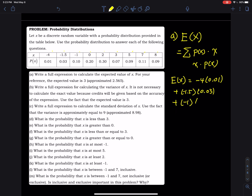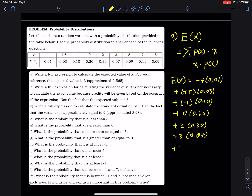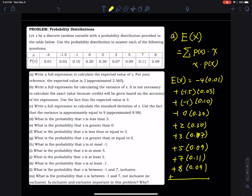Continuing the expected value: + (2)(0.30) + (3)(0.07) + (5)(0.09) + (7)(0.11) + (8)(0.09). Adding all of this up gives the expected value. The expected value E(x) = 3.